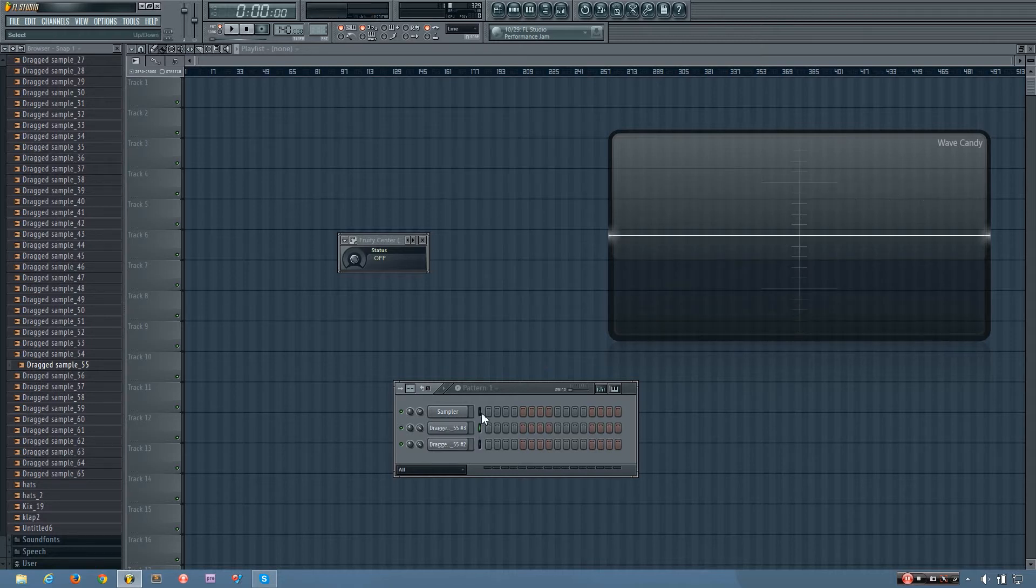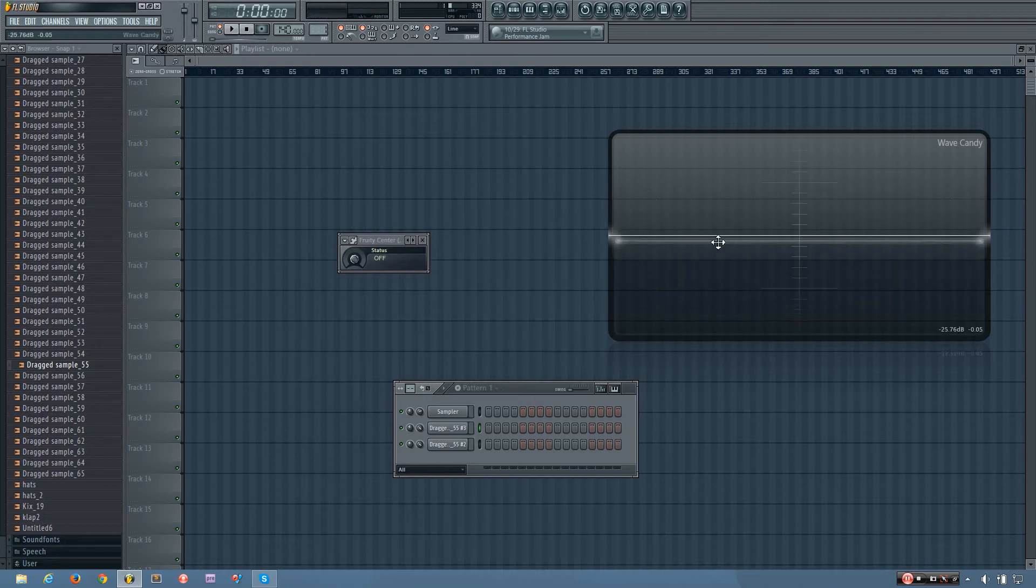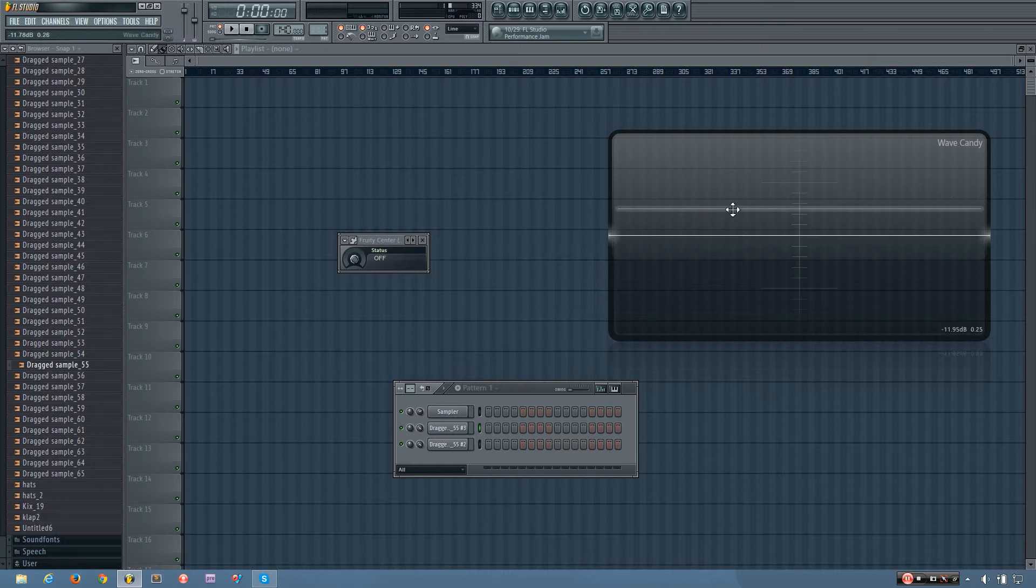You can see this sound has the DC offset. Instead of playing around the center line here, it's playing way up here.